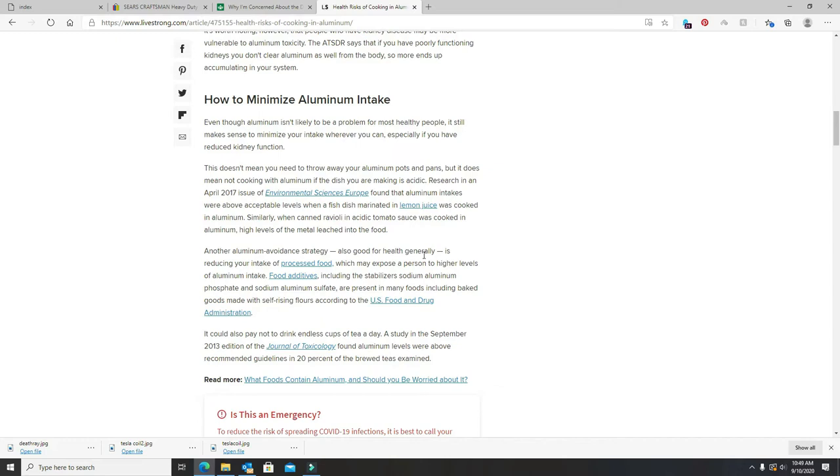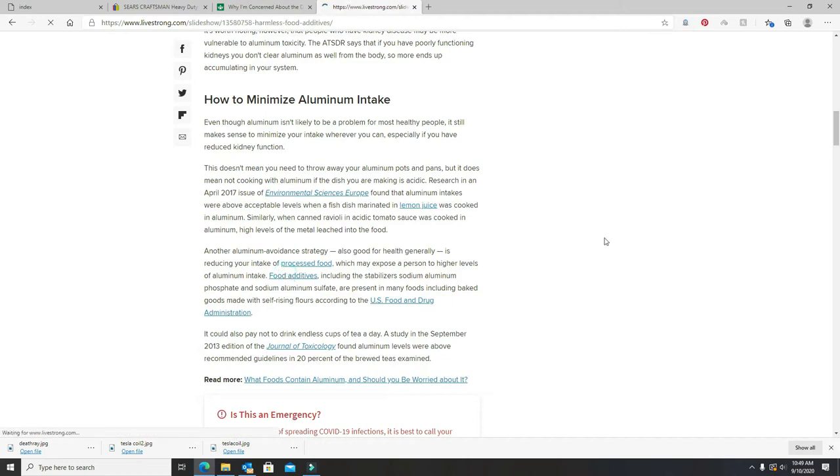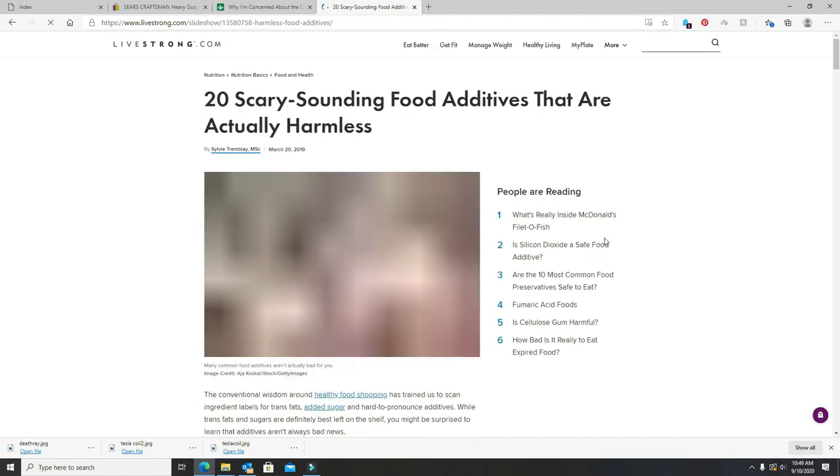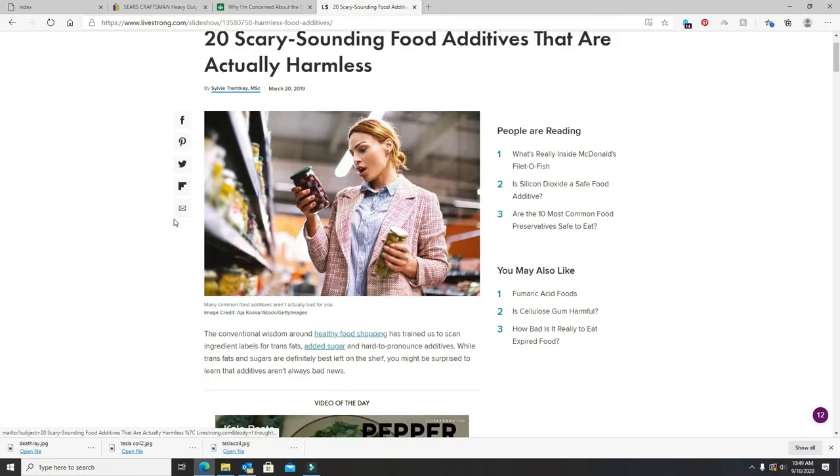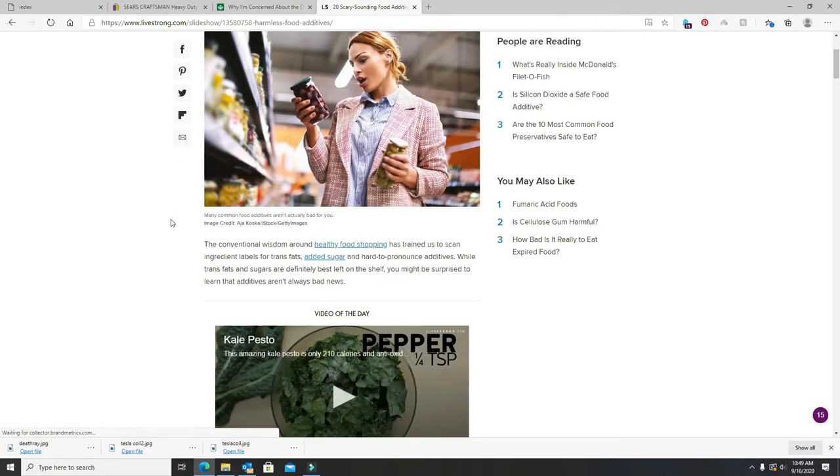You should not drink aluminum drinks in a can or eat food out of an aluminum can. Food additives, there's sodium aluminum phosphate, sodium aluminum sulfate. You get that mostly in baking sodas and baking powders. And you can get it without it.